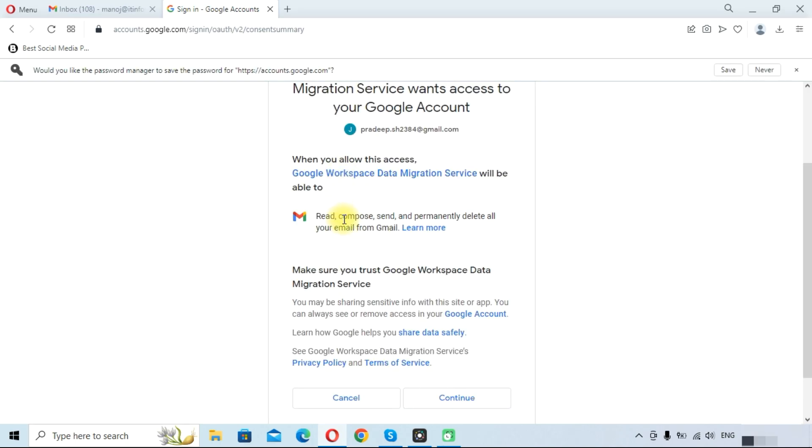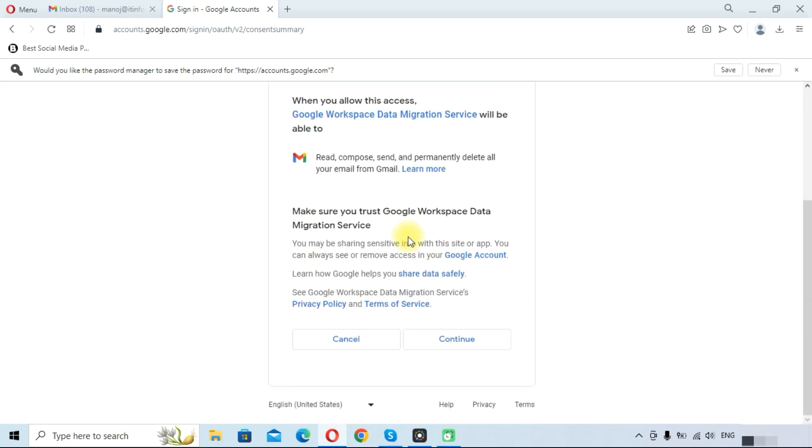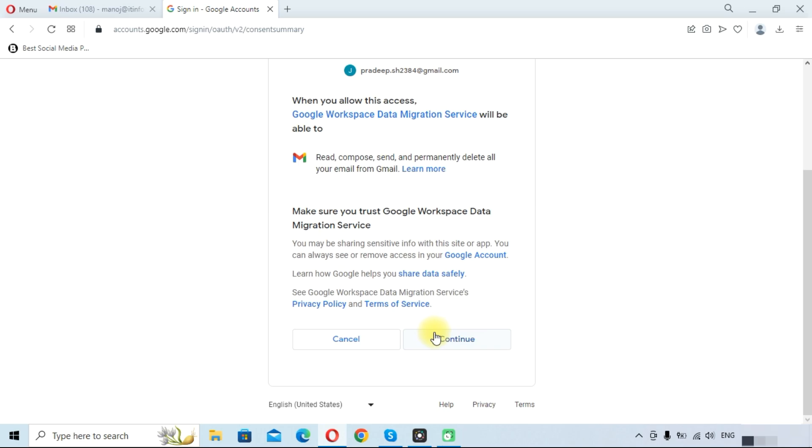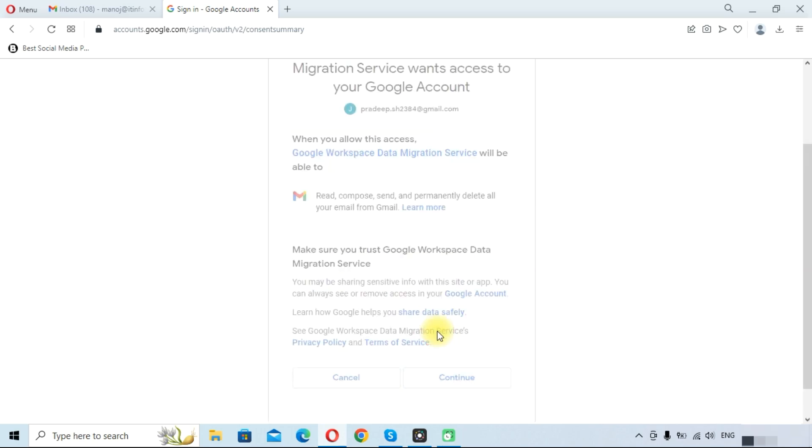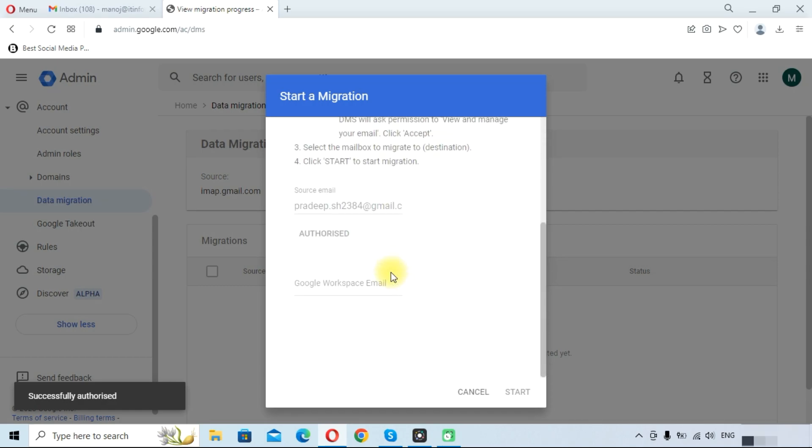Once you type your password, you can see here Google Workspace Data Migration Service wants access to your Google account. Authorize it by clicking on the Continue button. You can see your source is authorized and you need to provide Google Workspace email address in which you want to migrate your data.